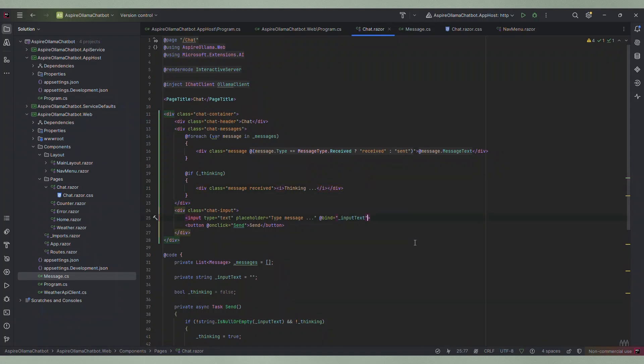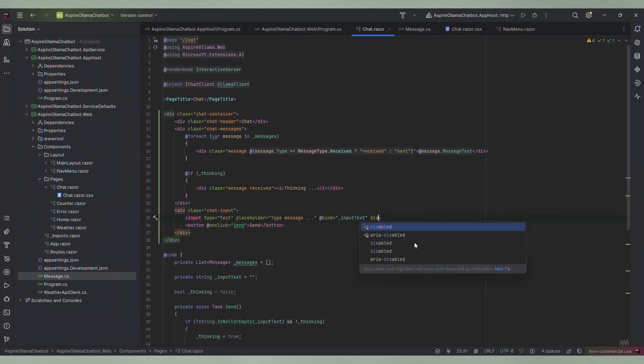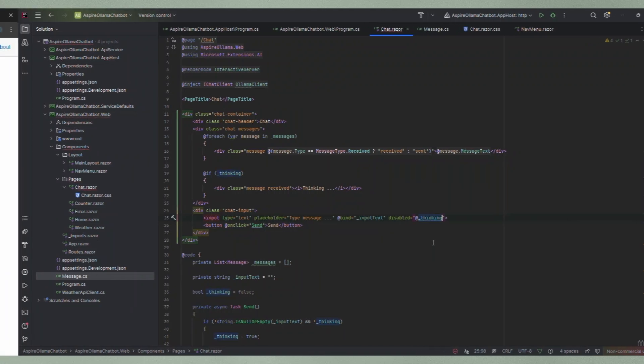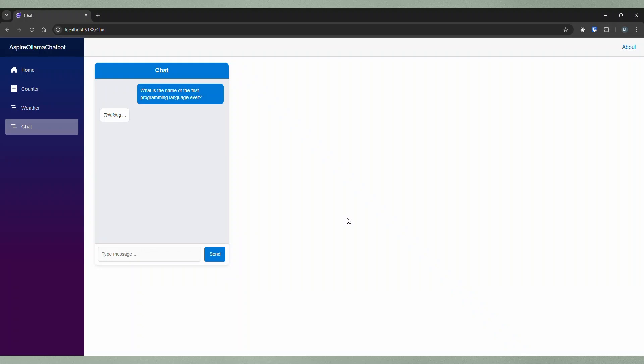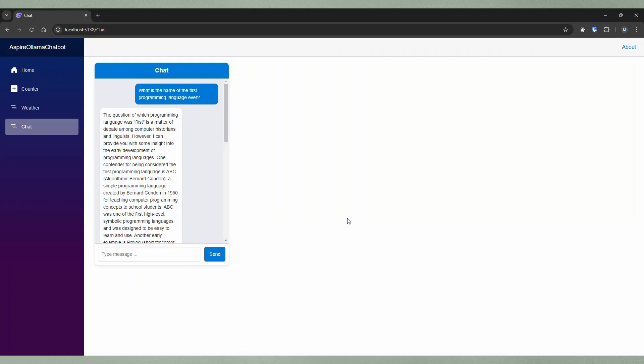Additionally I disable the input field while the chatbot is thinking so the user can not send another message in the meantime. With this change we can send a message to our chatbot and while we are waiting for the response we can see the chatbot is busy thinking and creating an answer.